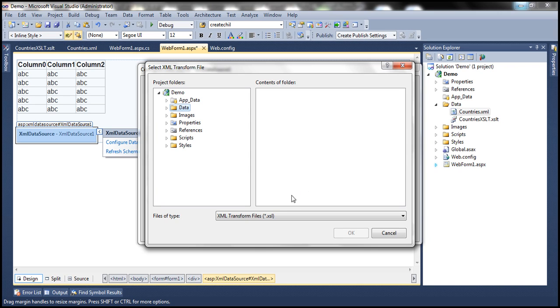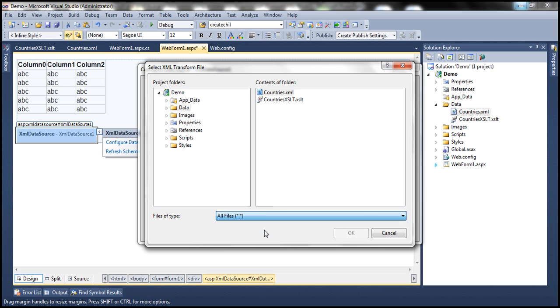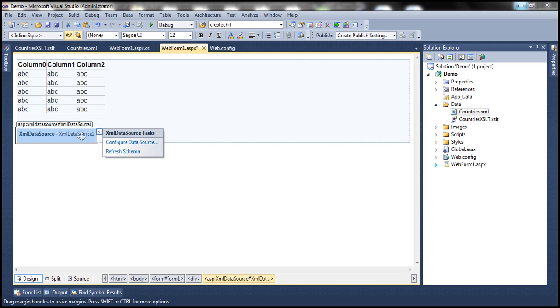That's because it is expecting a .XSLT extension but we have XSLT extension. So for that to be displayed, select all files here. It will show the XSLT file, select that, click OK. So we are done. We are done configuring XML data source control.